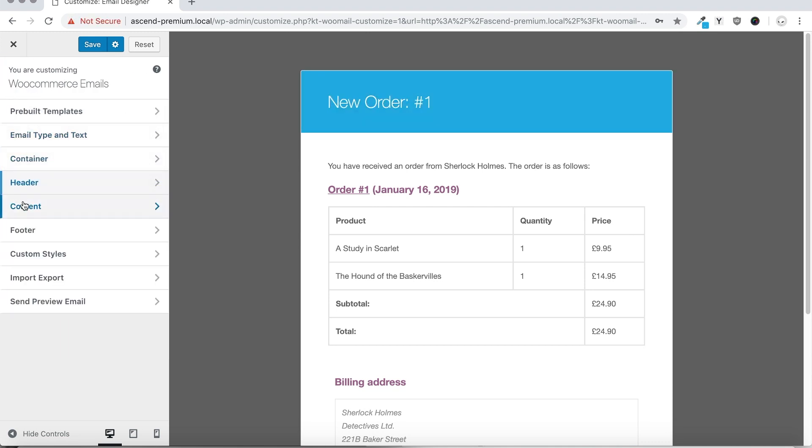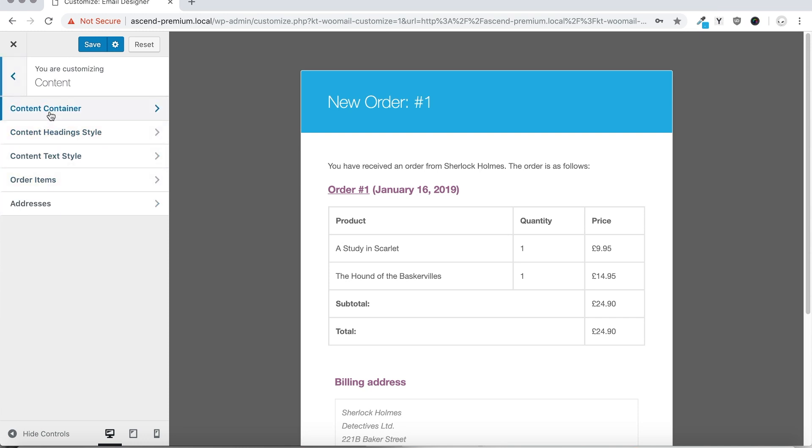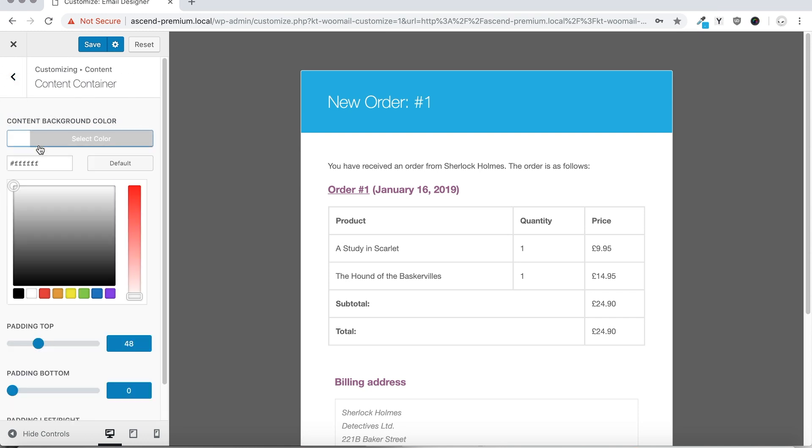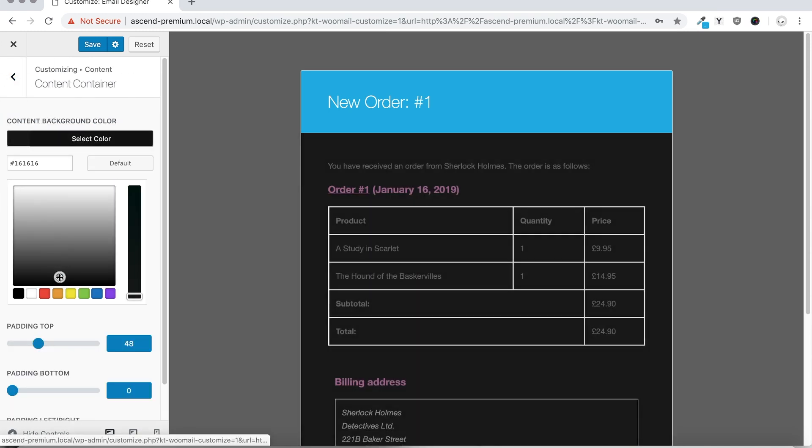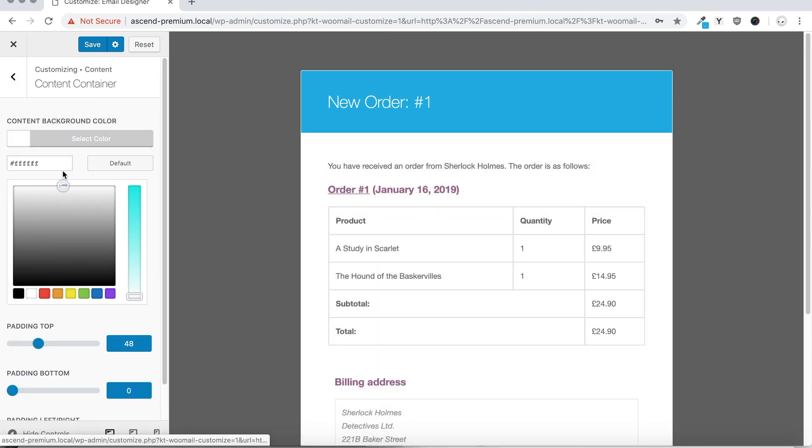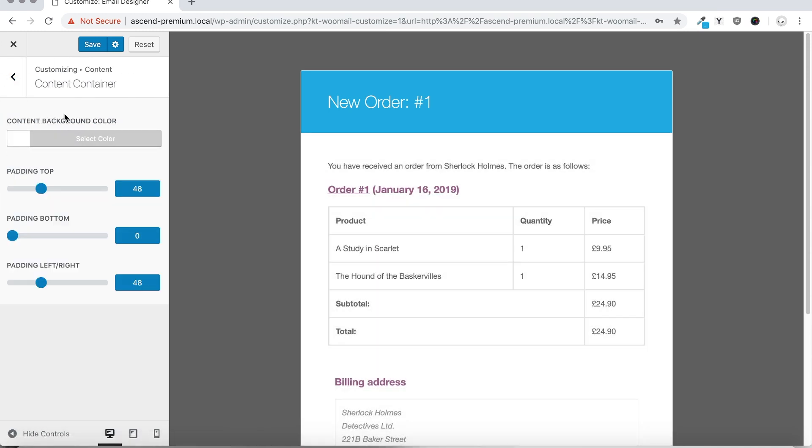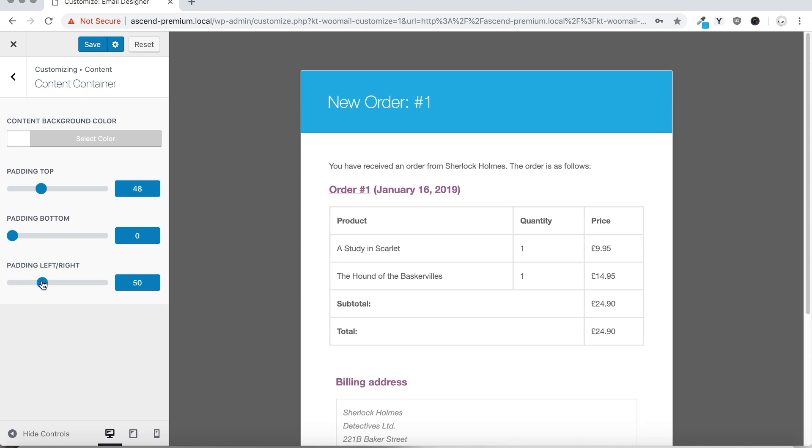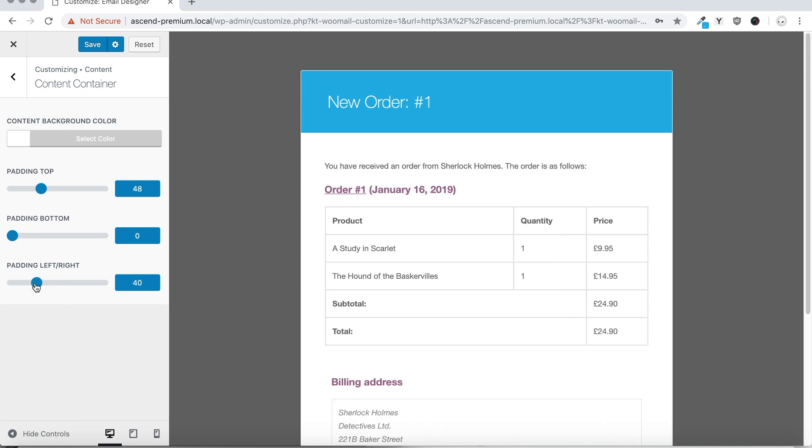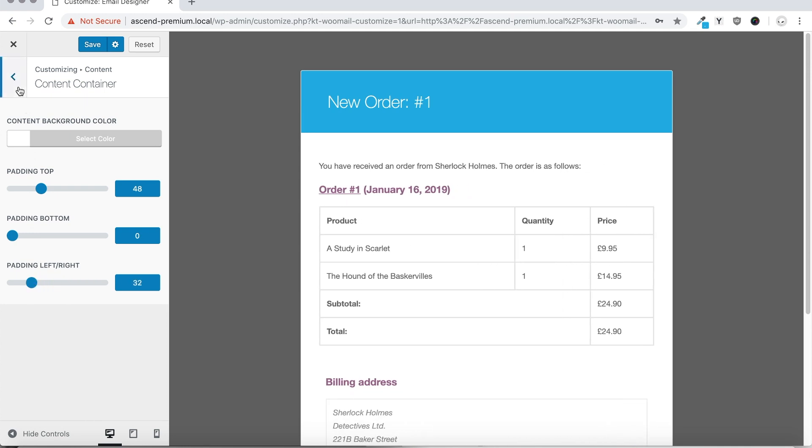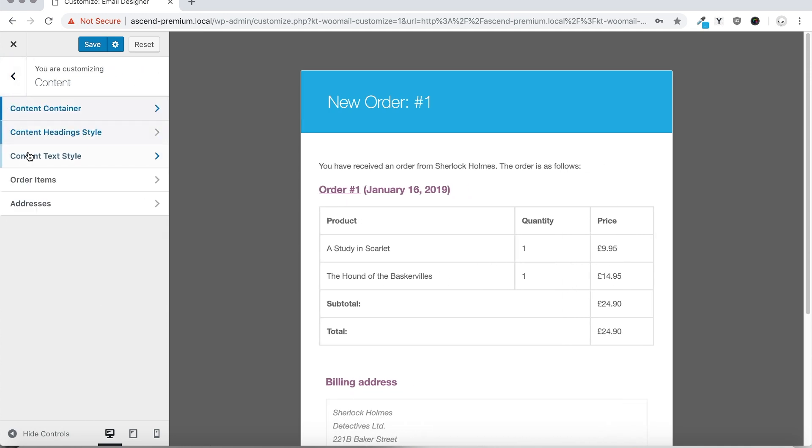You can also edit the content of your email, setting the content background, the content width with the padding left and right, and many more settings.